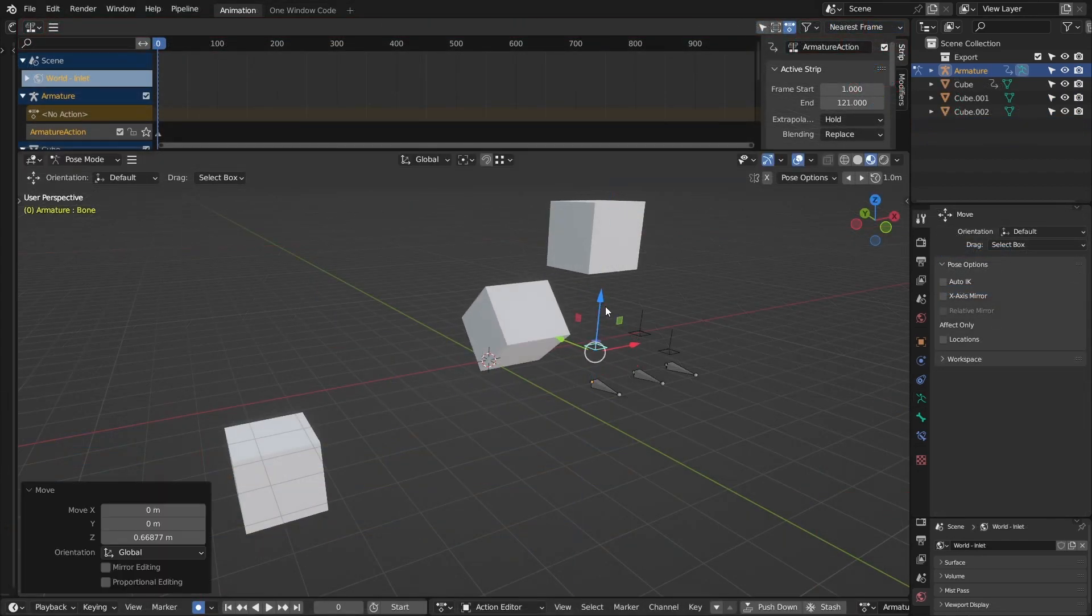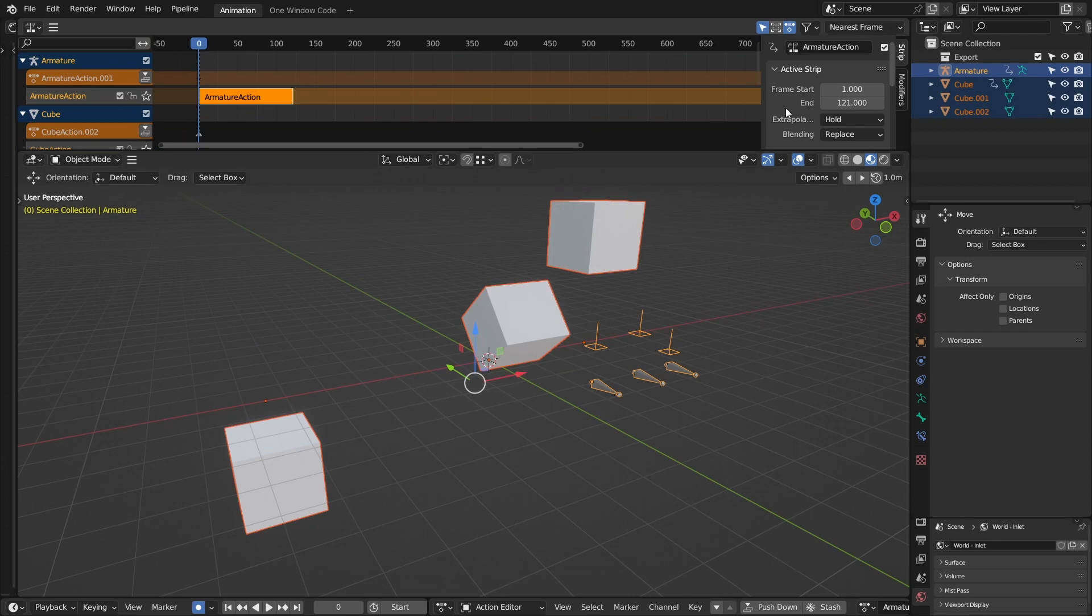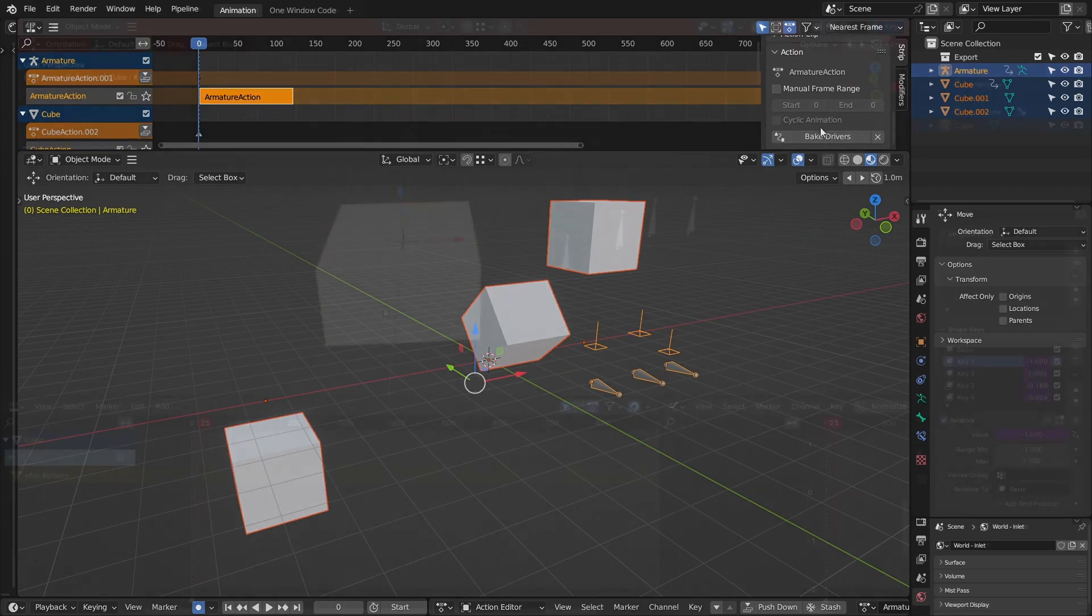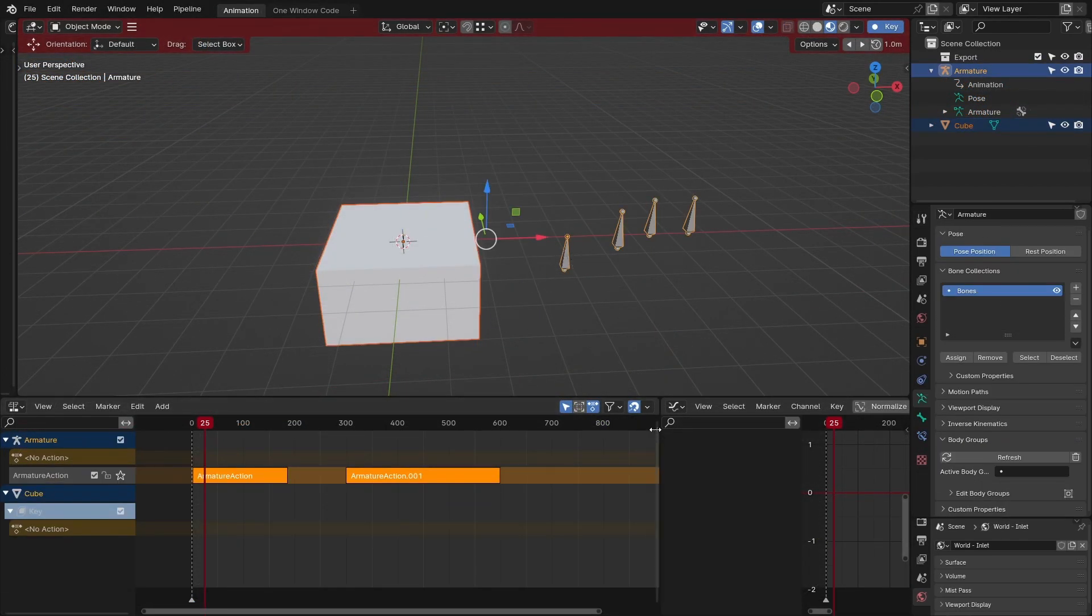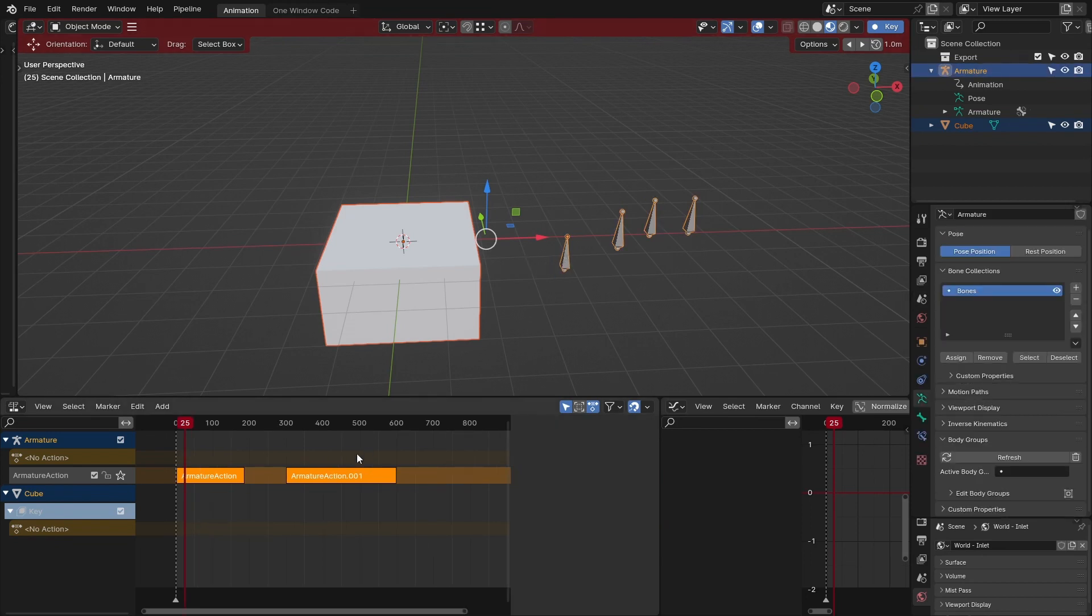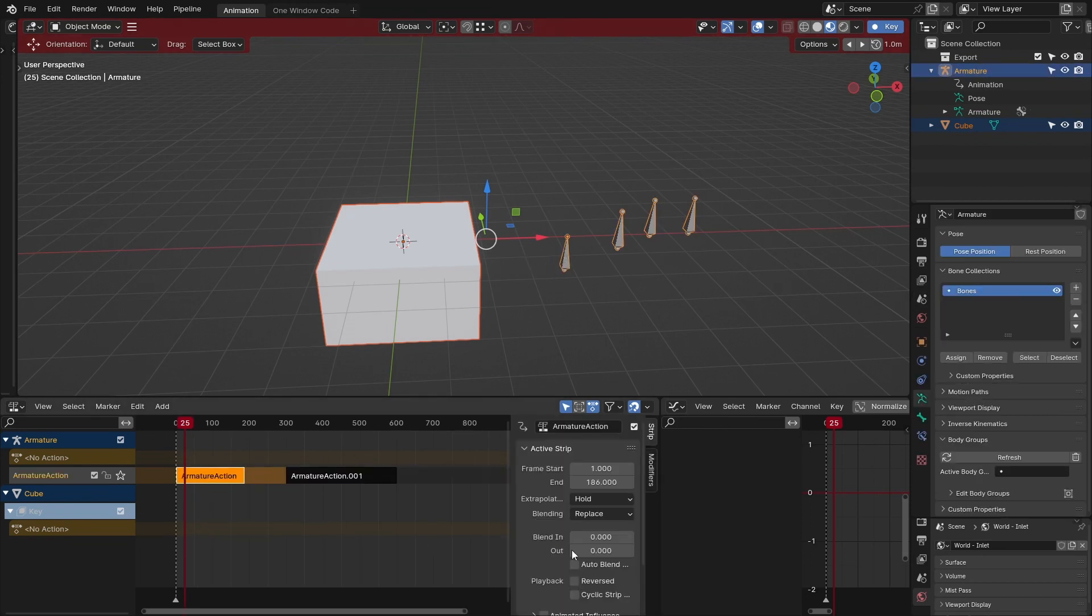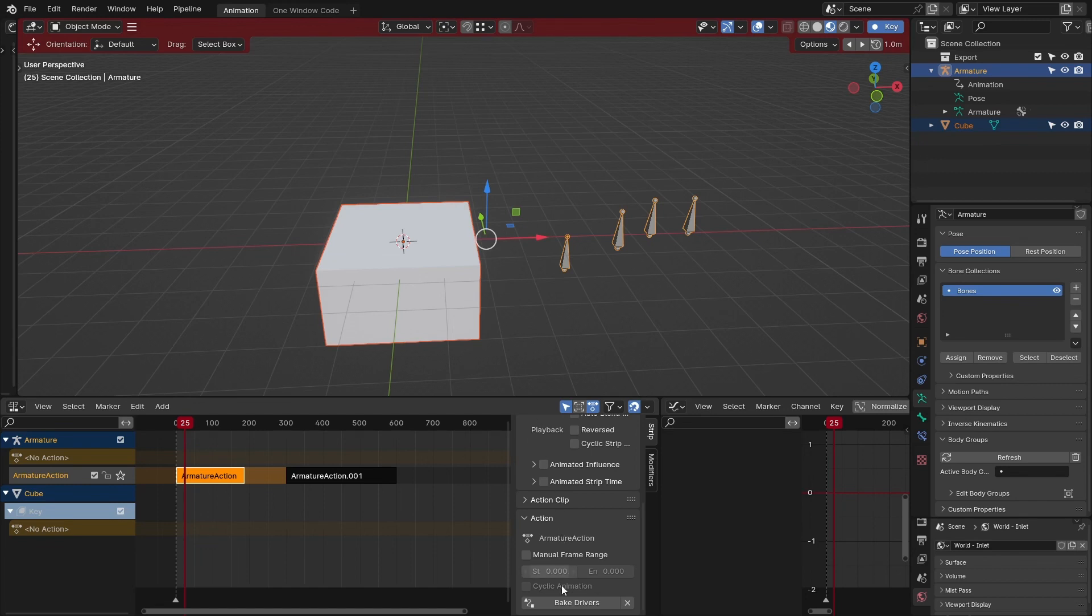Select all the objects you want to bake from. These objects are expected to have shape keys with drivers, controlled by another object, or an armature. The animations of the object or armature you want to bake from, they need to be in the NLA as strips.